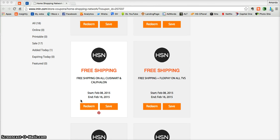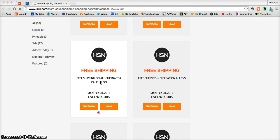This is an imin.com coupon verification for the Home Shopping Network. Here we have a coupon for free shipping on all Cuisinart and Calphalon products at hsn.com. This is very simple.